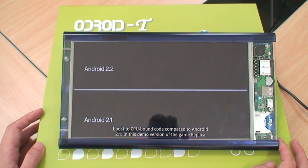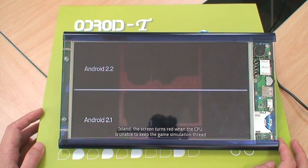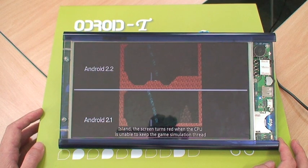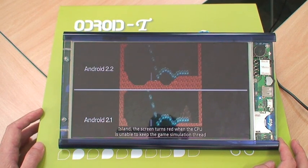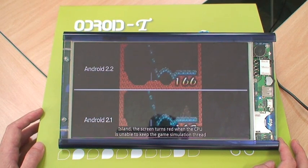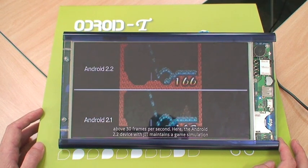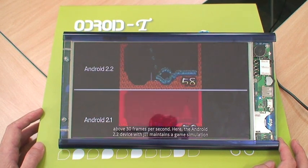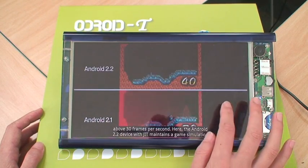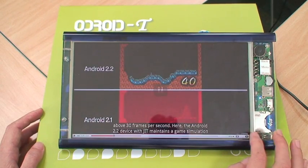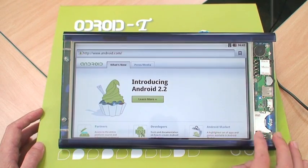In this demo version of the game Replica Island, the screen turns red when the CPU is unable to keep the game simulation thread above 30 frames per second. Here, the Android 2.2 device...